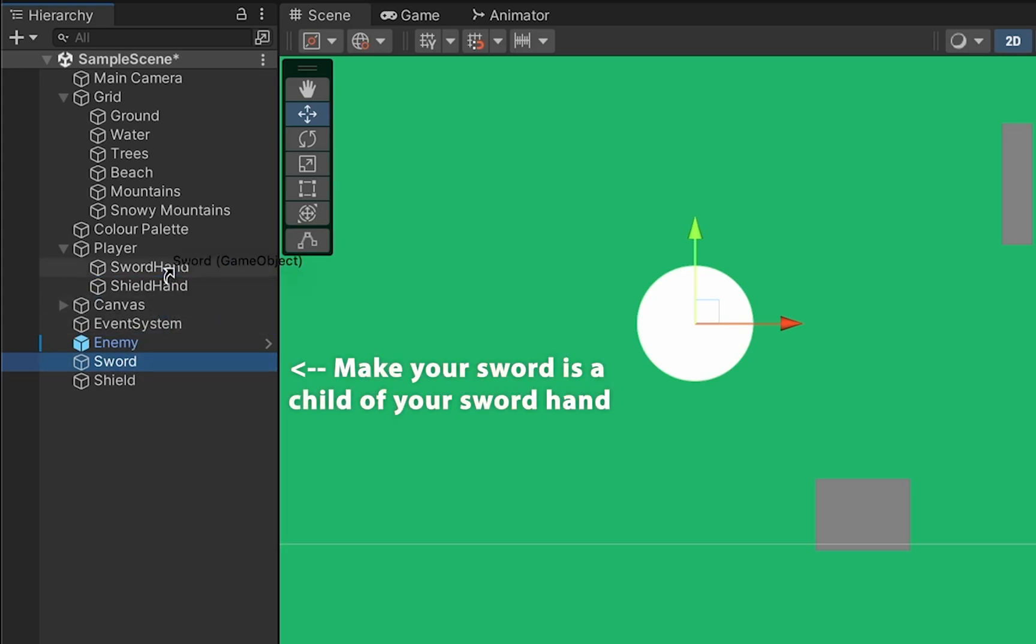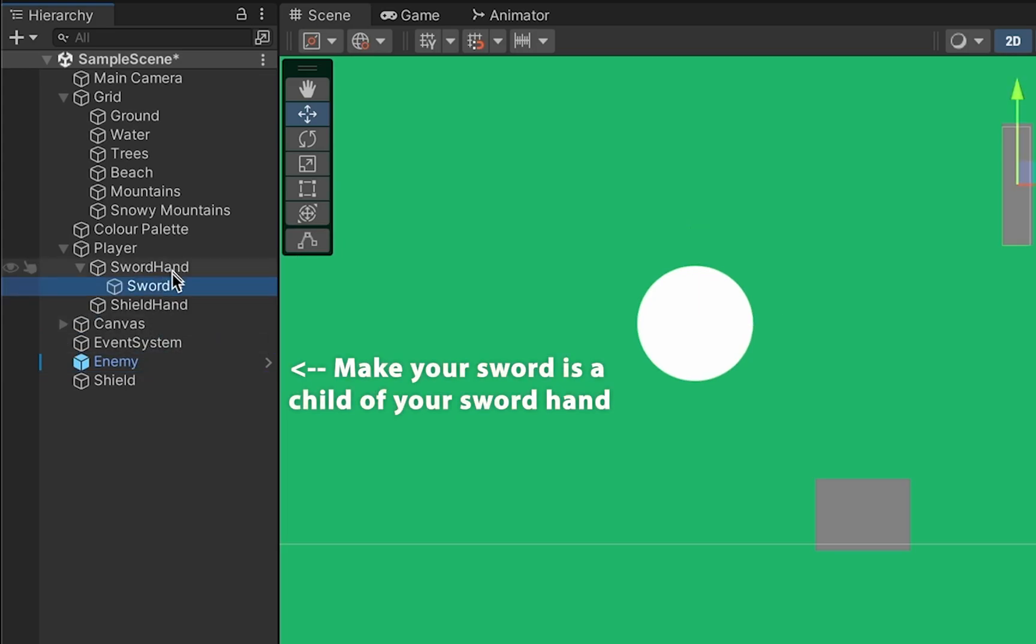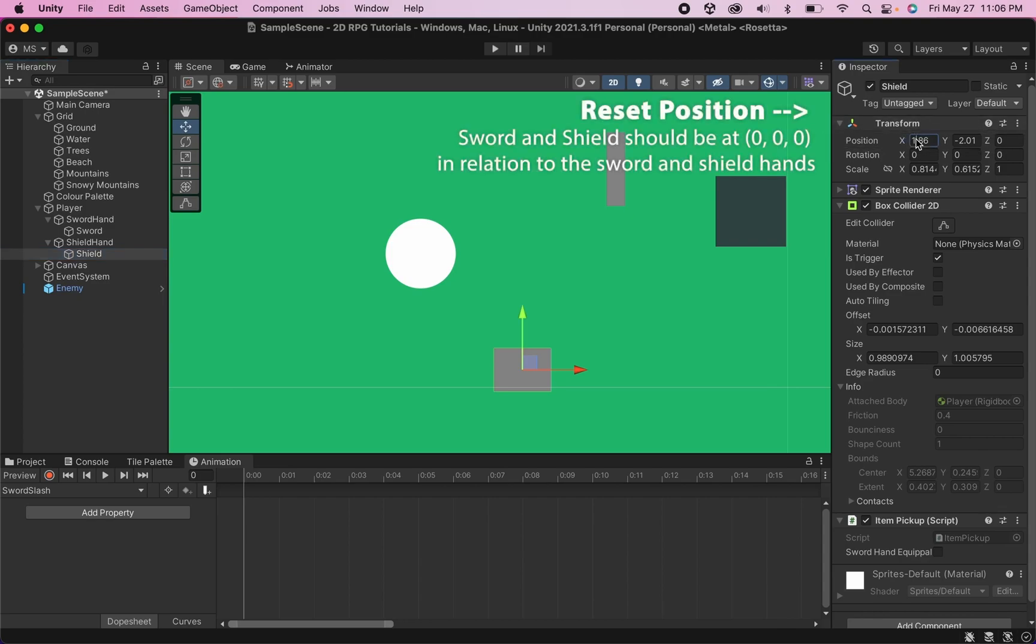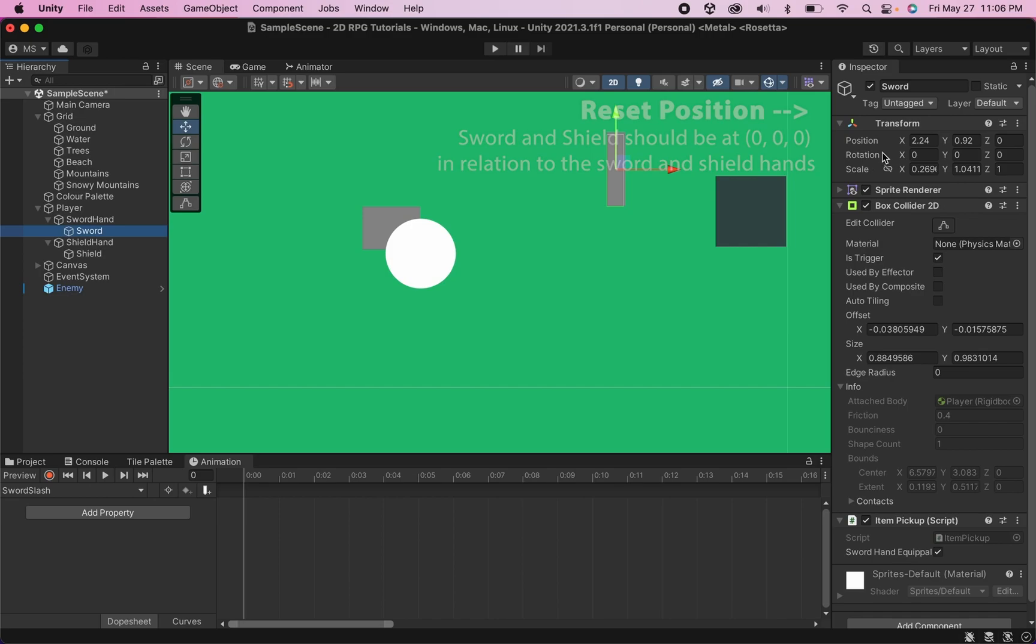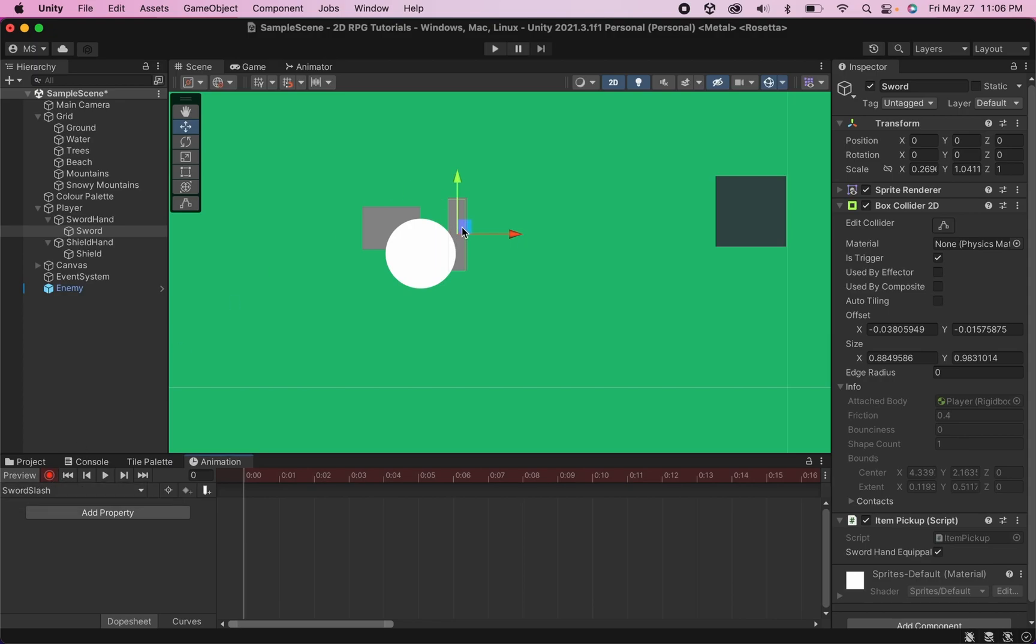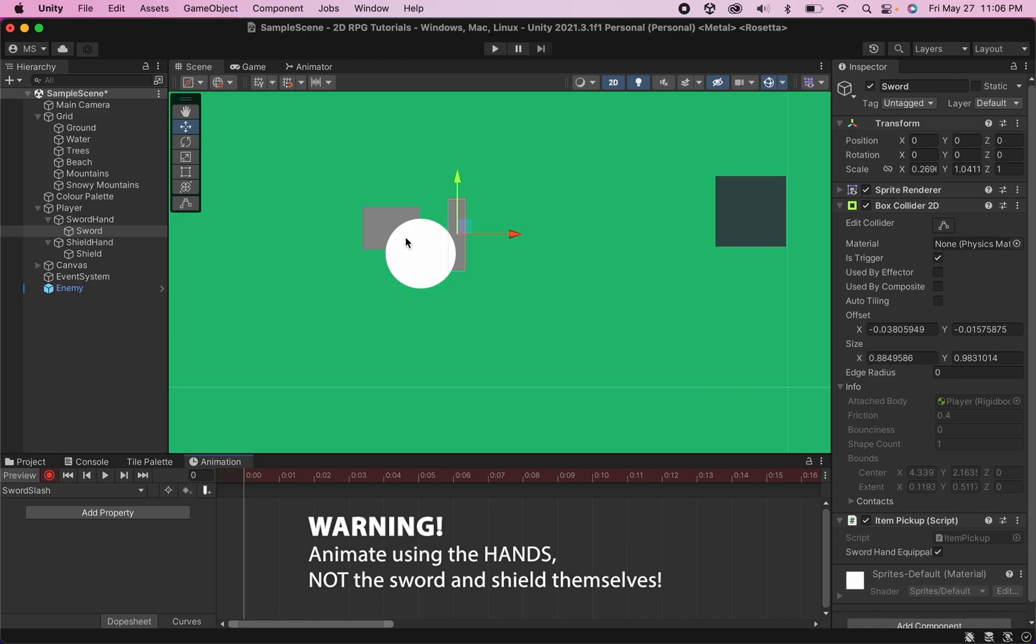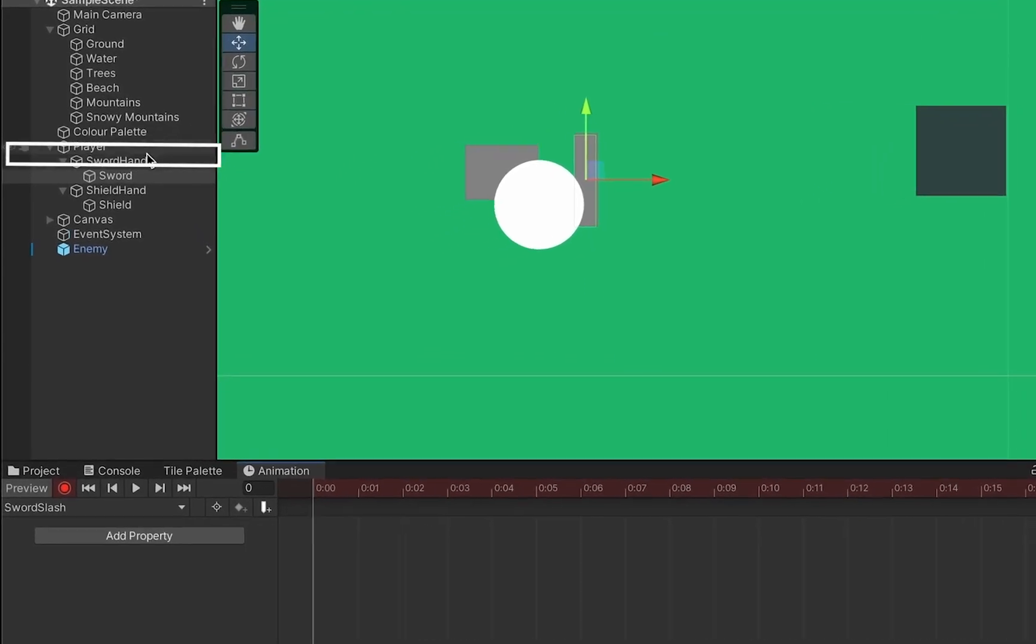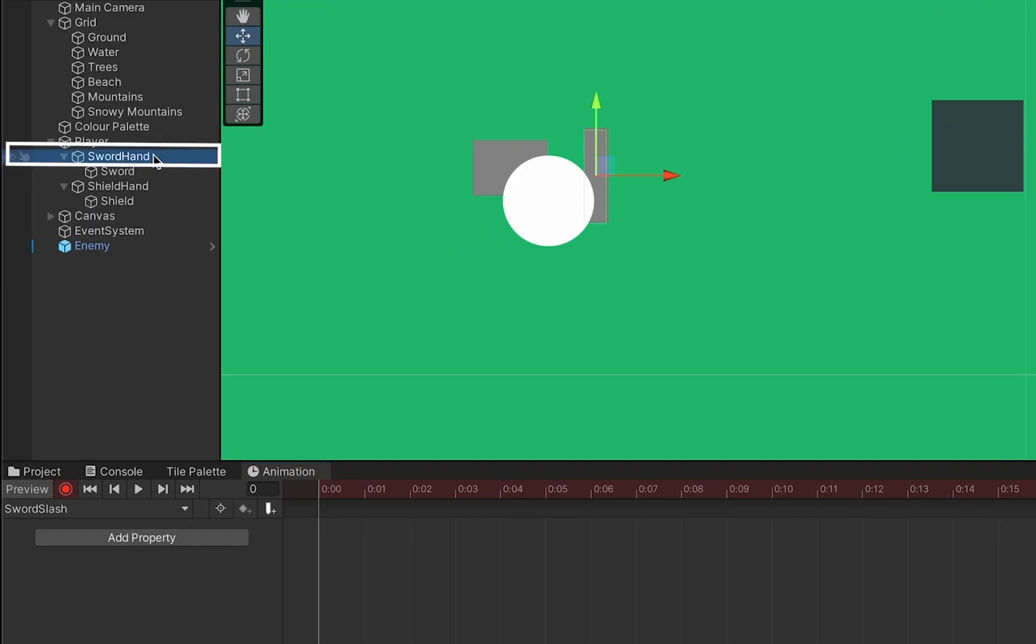First, you're going to want to make sure that your sword is actually in your sword hand and your shield is in the shield hand. We'll also just make sure to set the local scale on these to zero so that they are in the same position they will be when you actually pick them up in the game. At this point, it would be really tempting for our animation to hit the record button and start moving the sword and shield and attacking with them. But it's important to remember here that there will be different weapons that we're equipping to our character throughout the game. And so we don't want it to be the weapon itself that is doing the movement. We want it to be the hands.